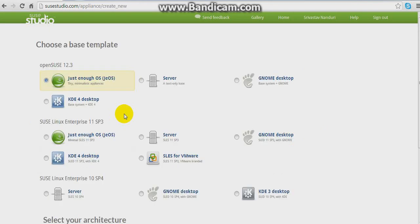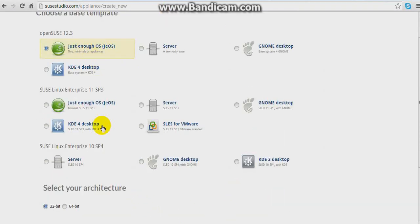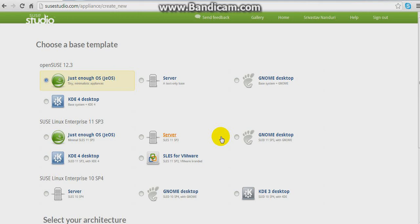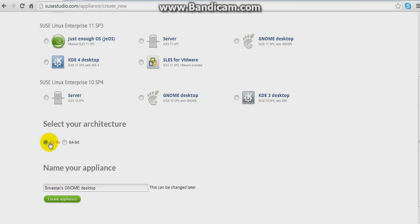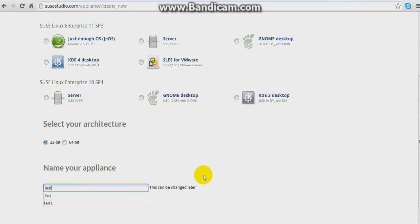You get a screen like this — Choose a Base Template. You can choose from around 12 base templates. I'm choosing Gnome Desktop. Select your architecture as 32-bit or 64-bit. Then you can name your appliance — I'm going to name it Test 1. The appliance name can be changed afterwards. Click Create New Appliance.